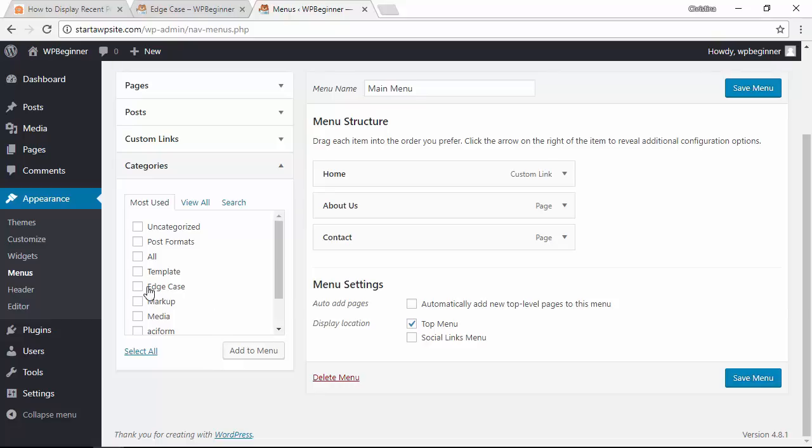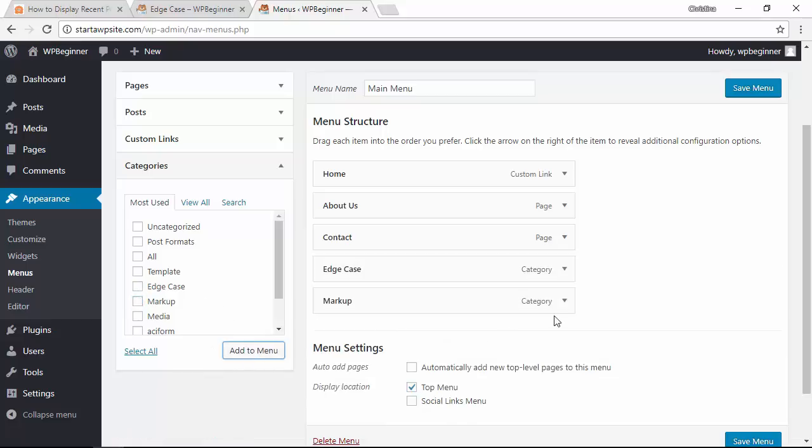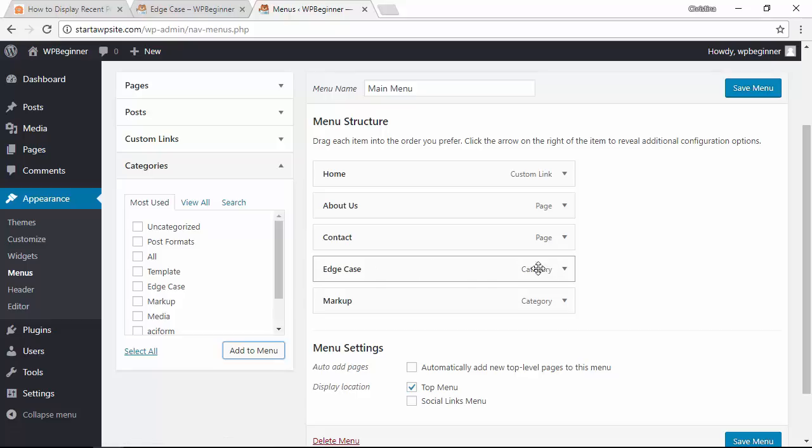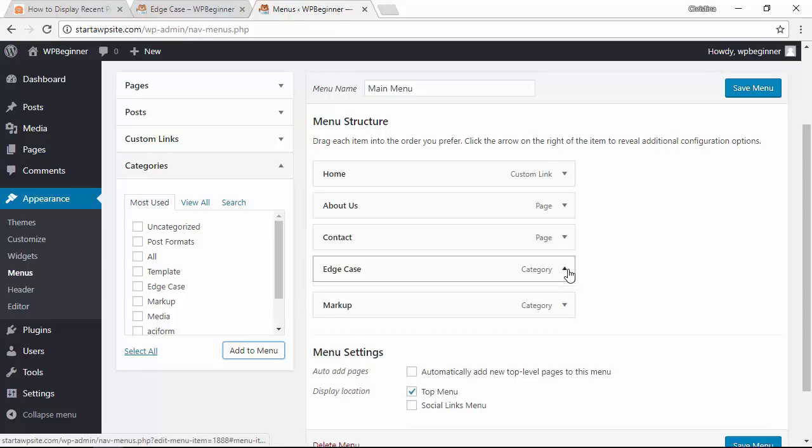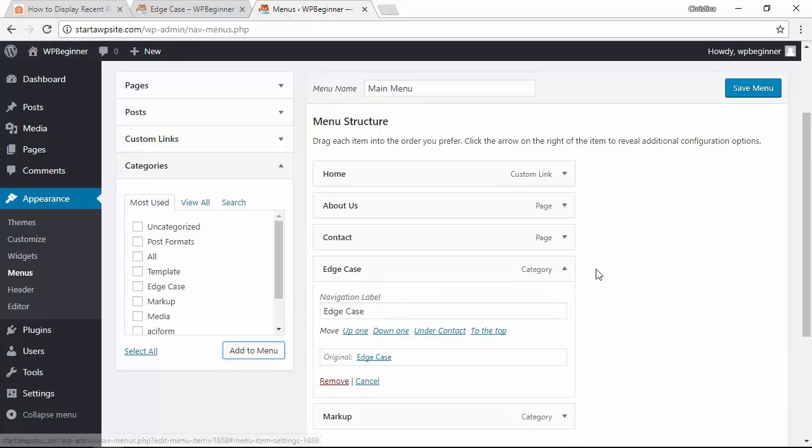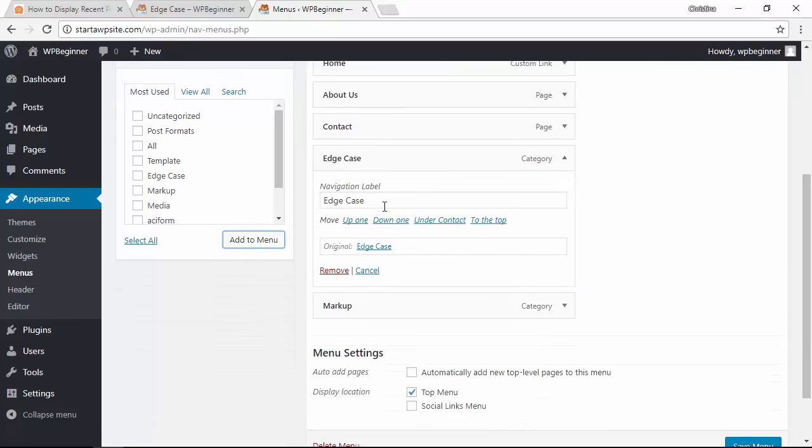From here choose the categories that you want to add to your menu and select them. Down here let's click add to menu and now you see them here. You can expand this and from here you can change the navigation label and what it will say up on your menu.